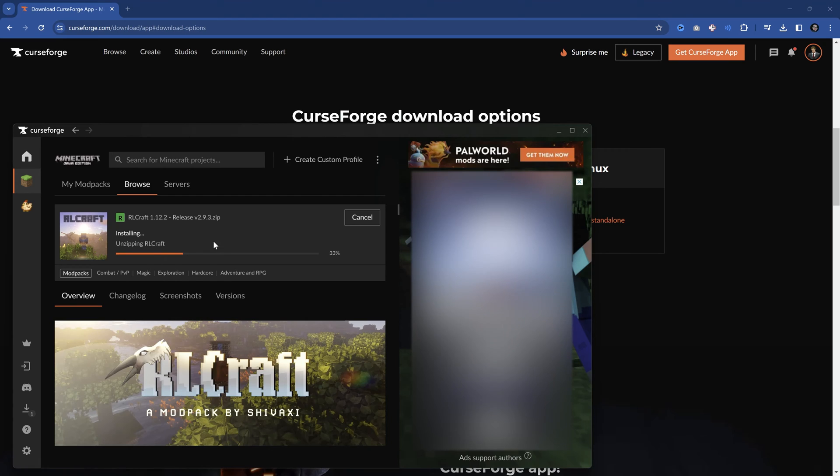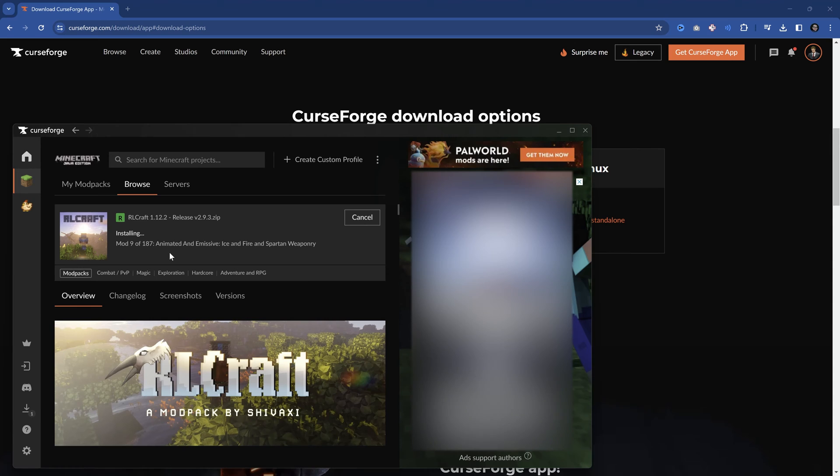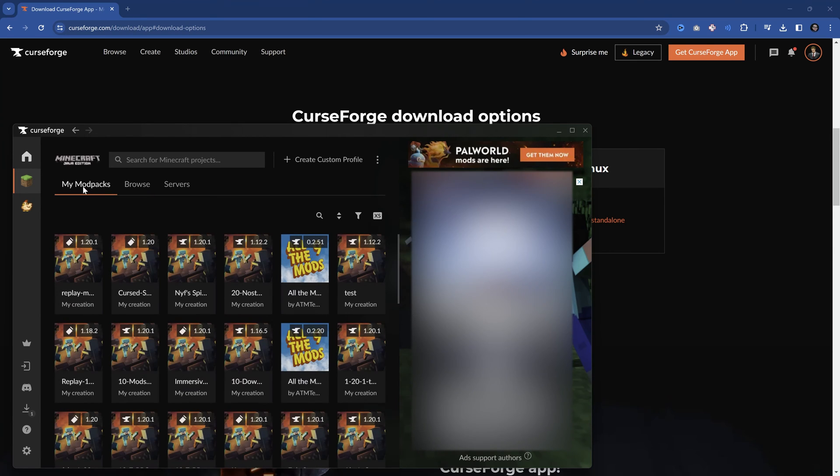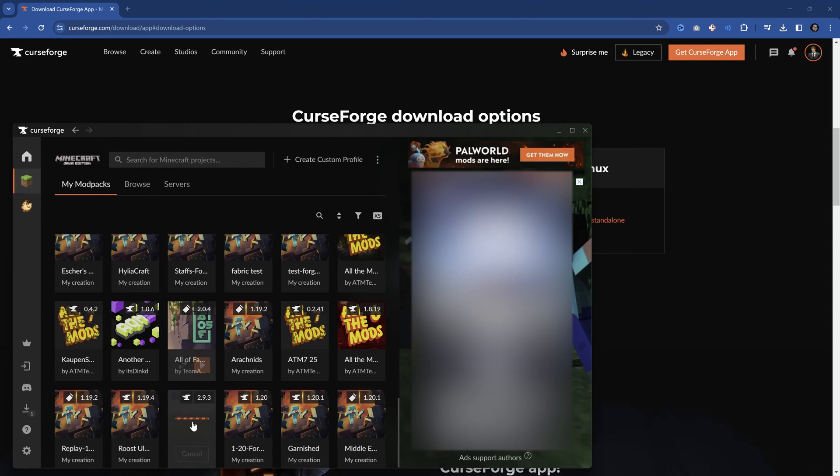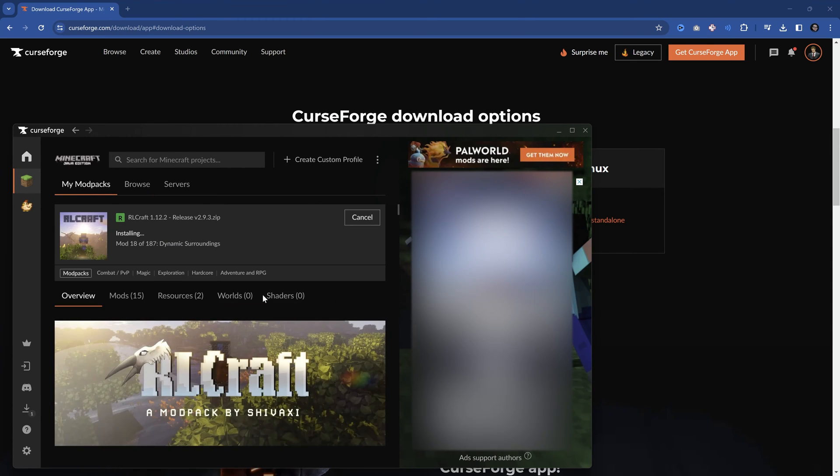And now it's going to do everything on its own. It's going to download everything. It's going to install the mods right here. And we can even see in our mod packs over here, if I go down here to the RLCraft, you can see it's currently installing all of this.